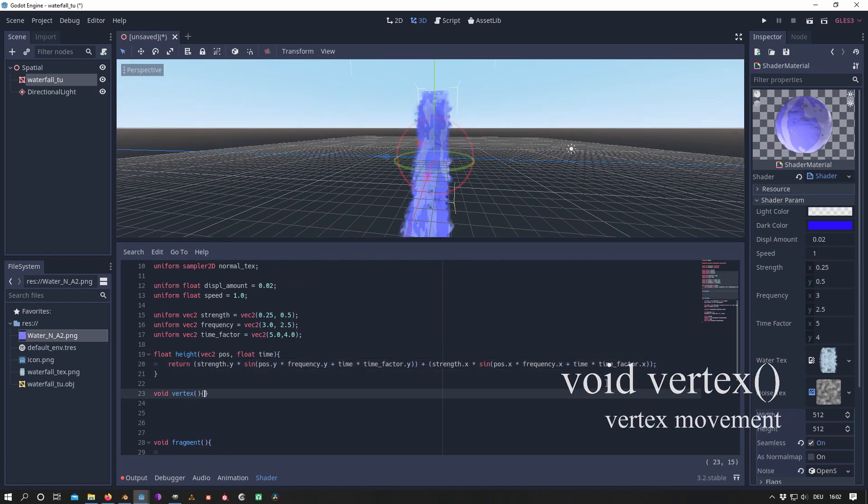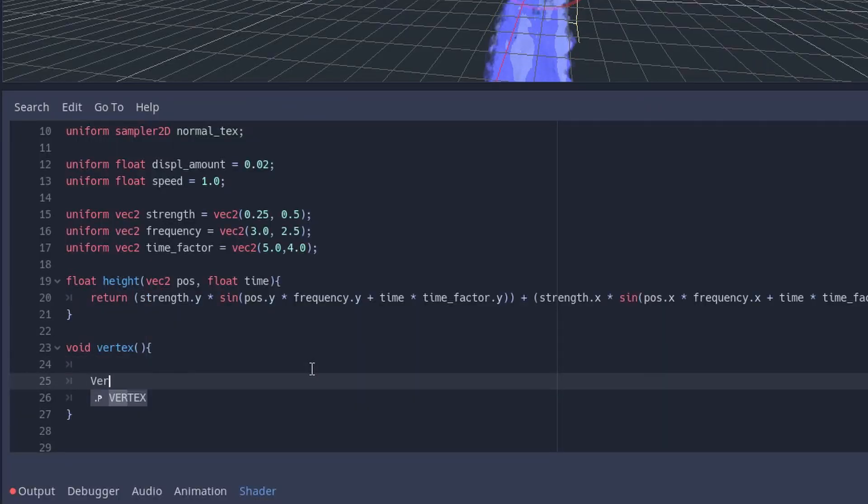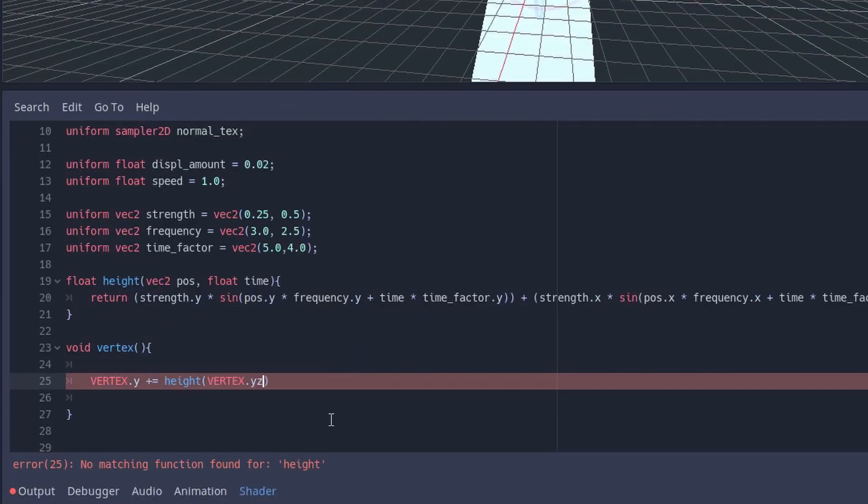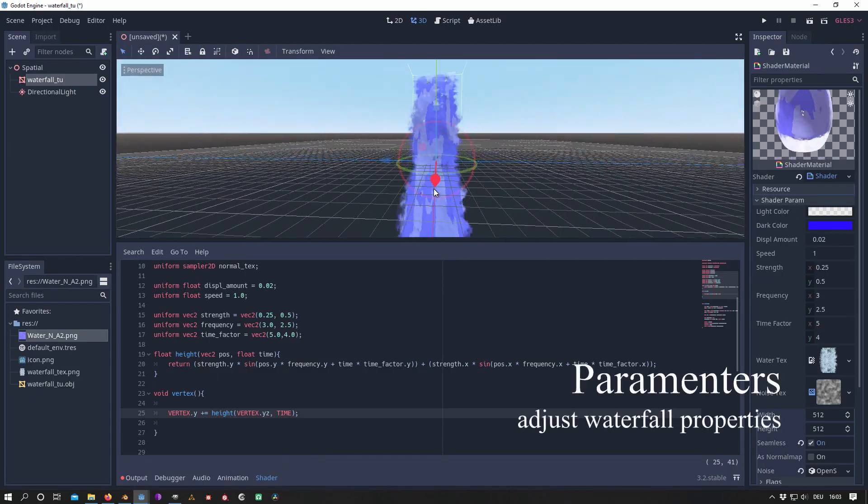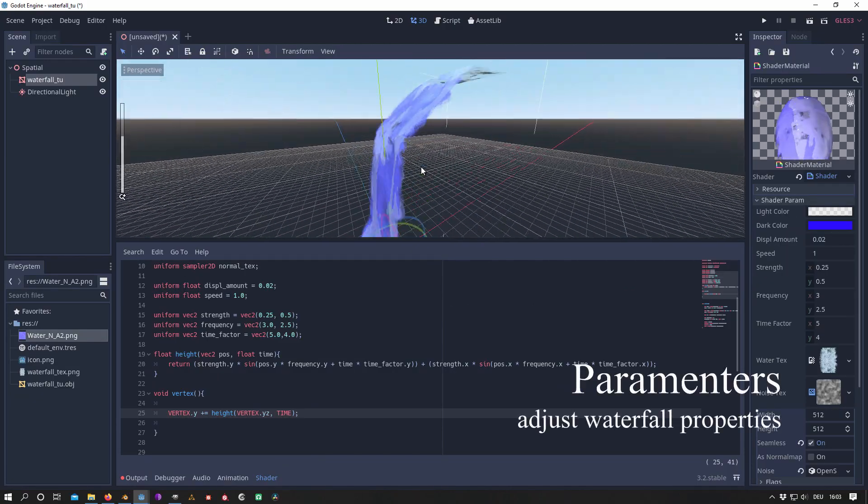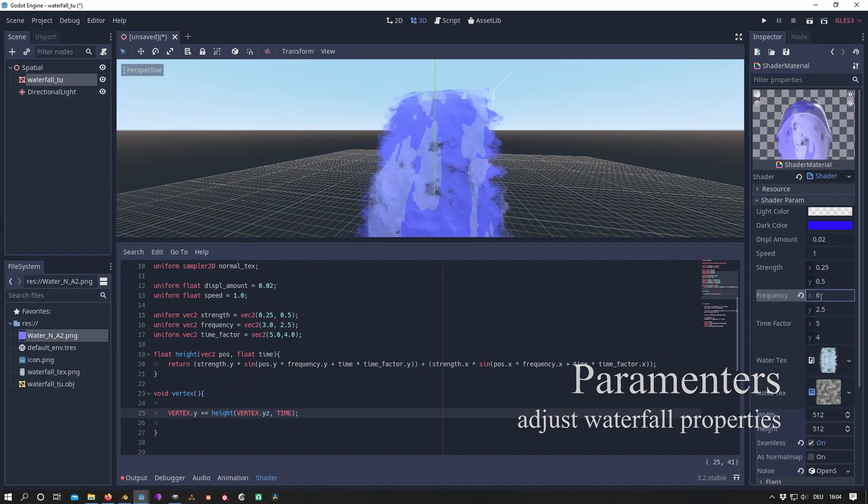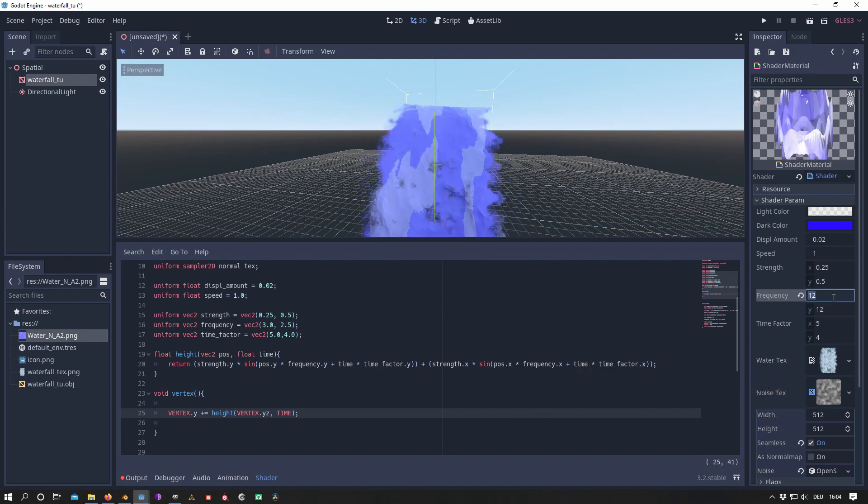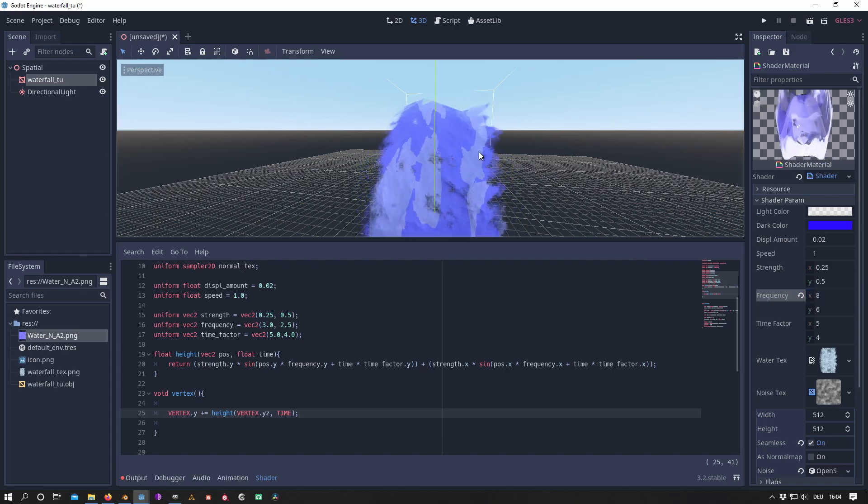Lastly, in the vertex function we call the height function. And we can see our waterfall has a nice wave movement. Finally, we can tweak the shader properties in order to get our desired look for our waterfall.